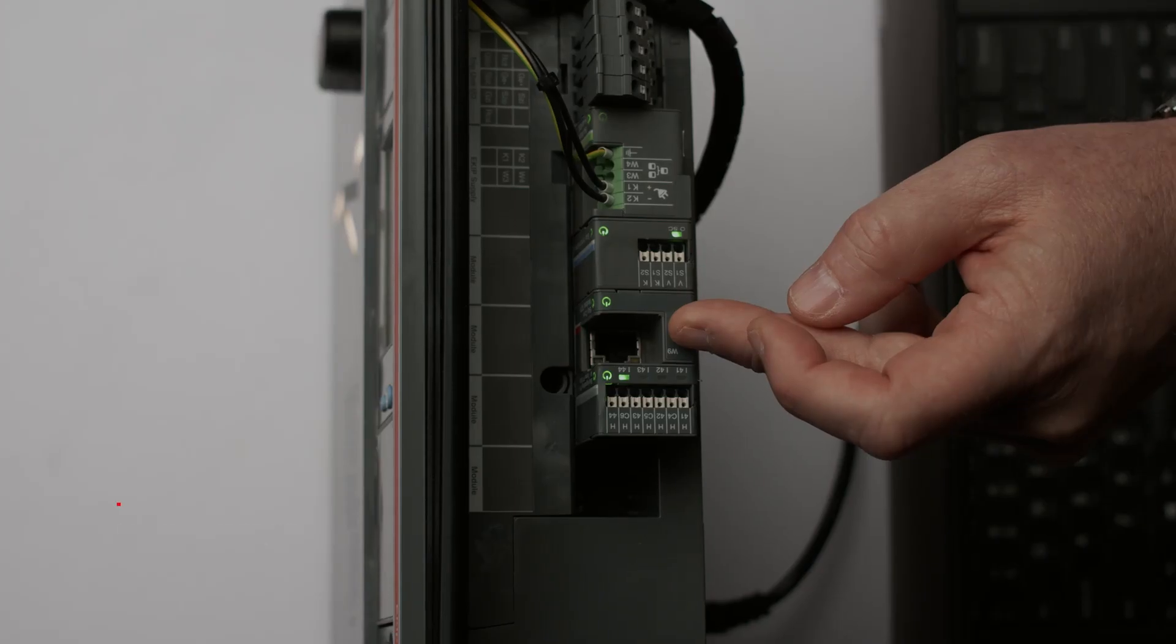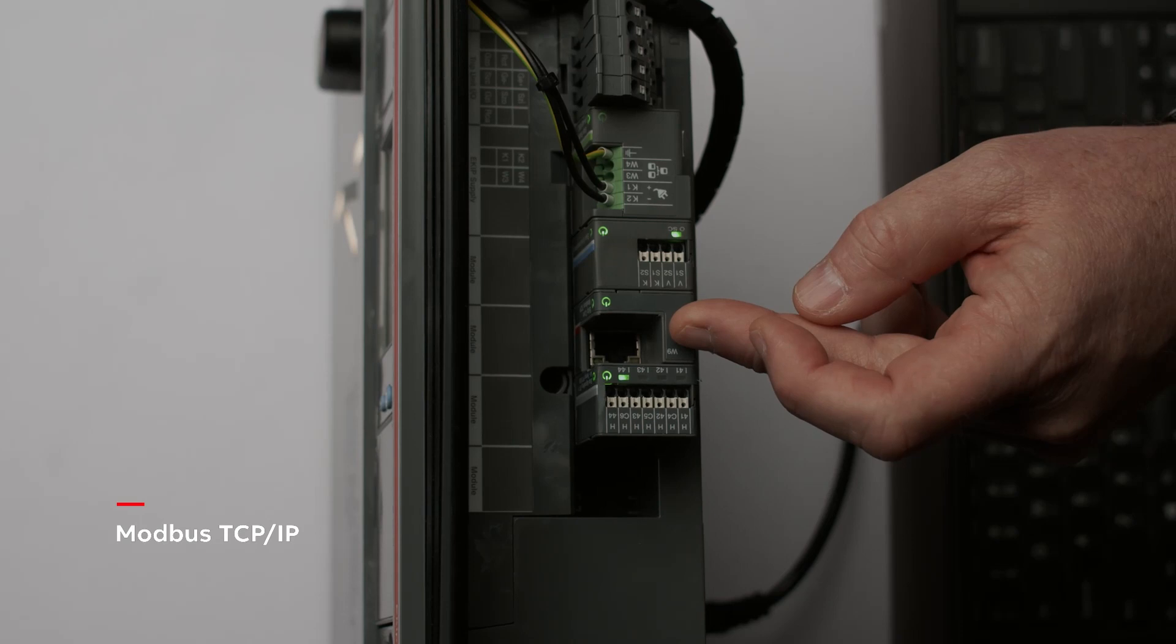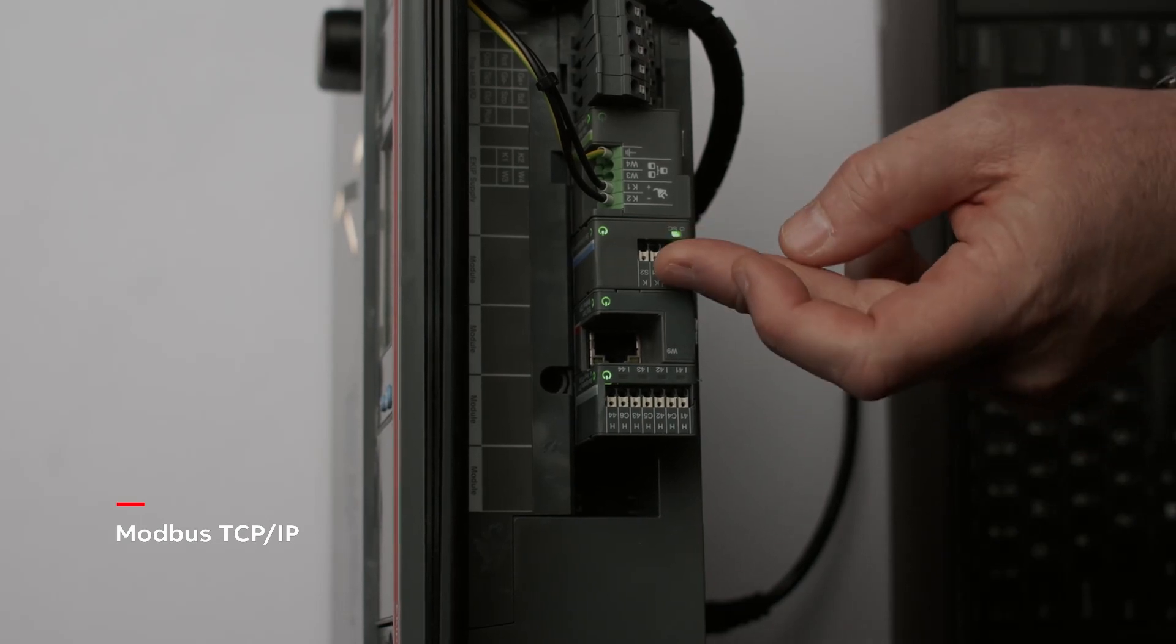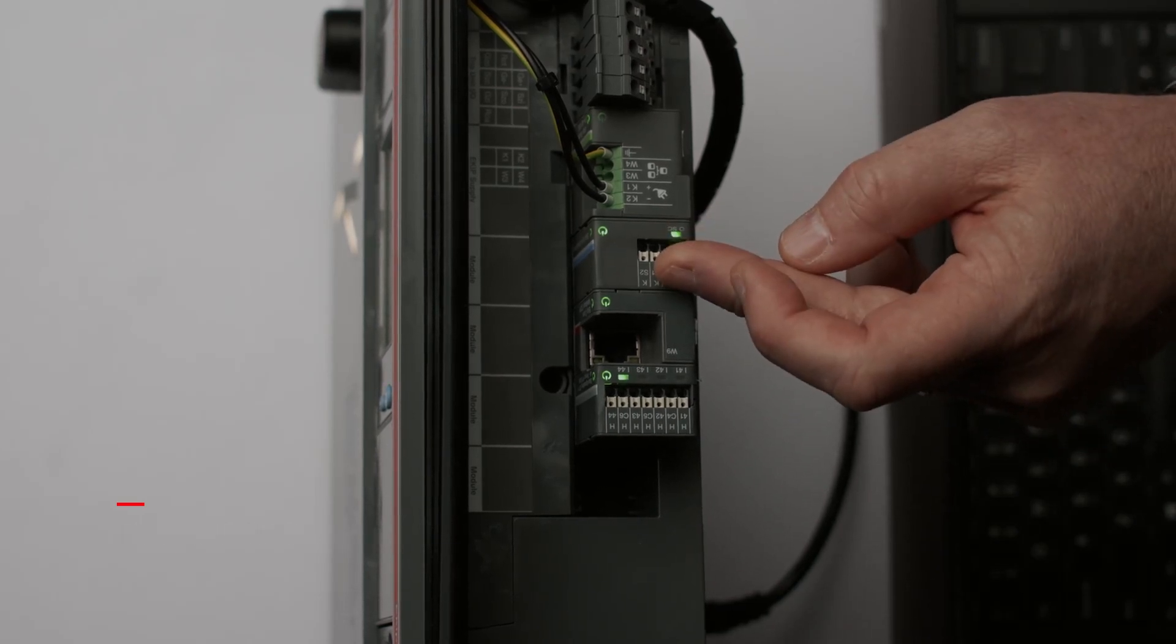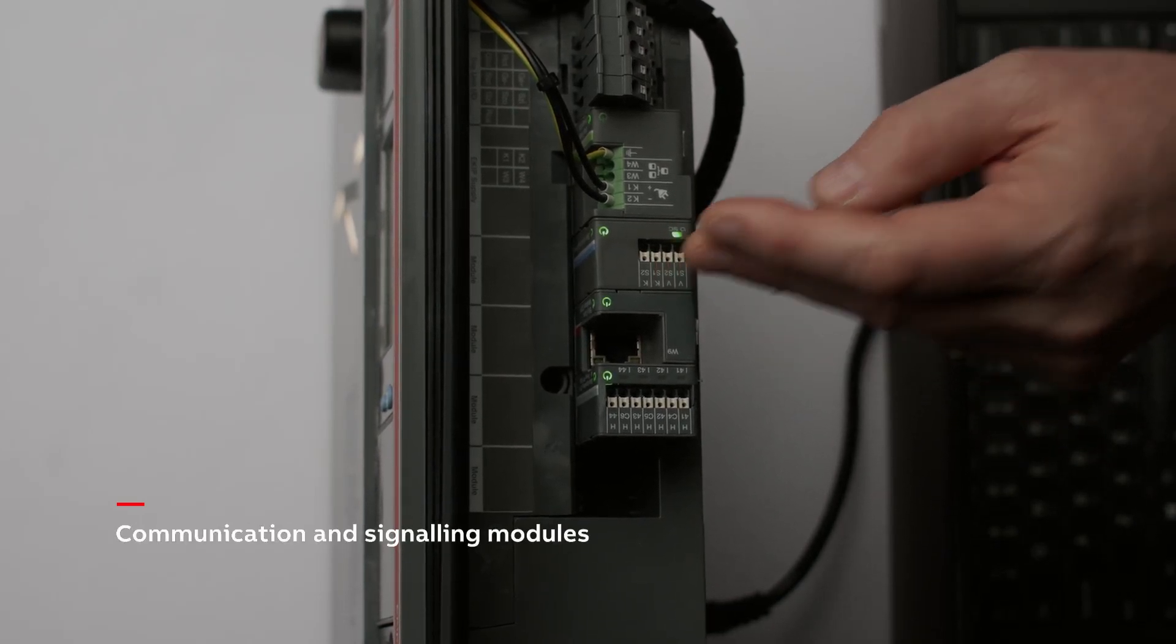We also have a multitude of communication capabilities on the eKipUp unit itself. In this case we're using a Modbus TCP IP communication module in addition to our eKip communication hub which allows you to communicate up to the cloud.